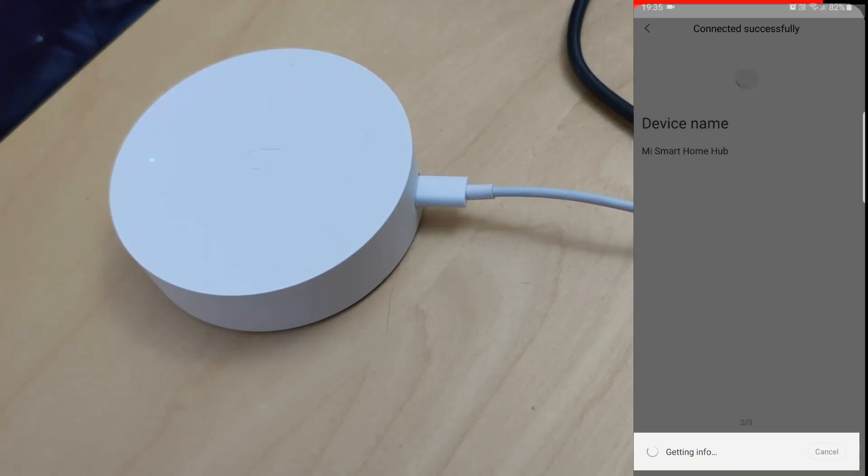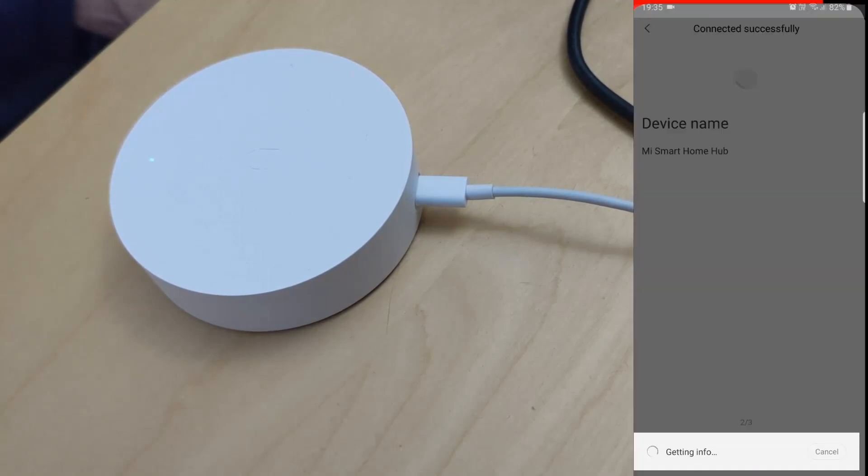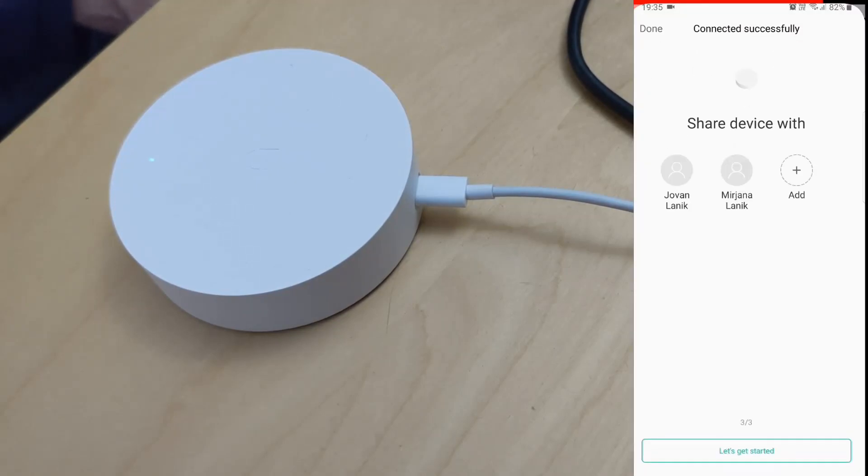As you can see this is taking longer than usual, so I'll just go back and try again. And voila, here it is.